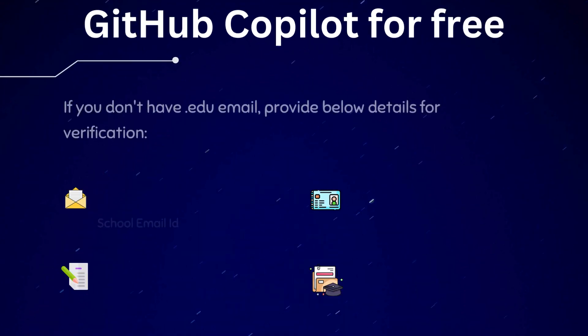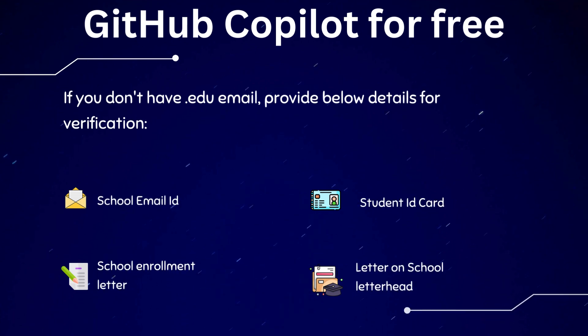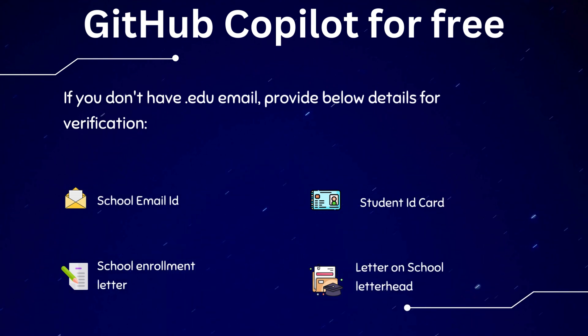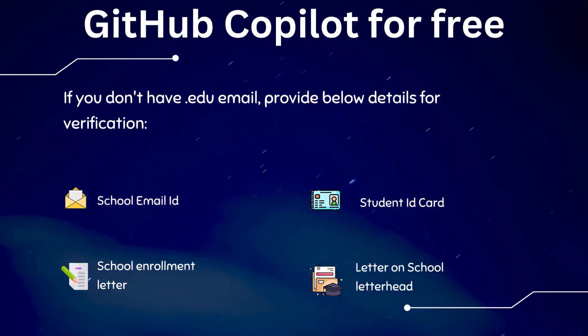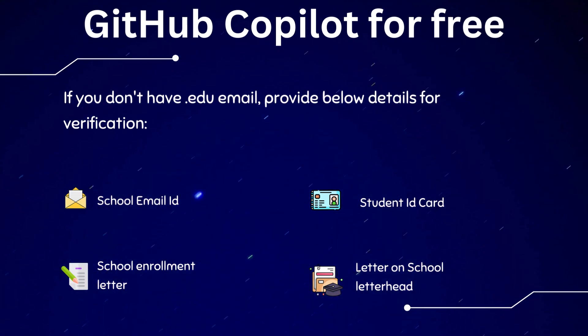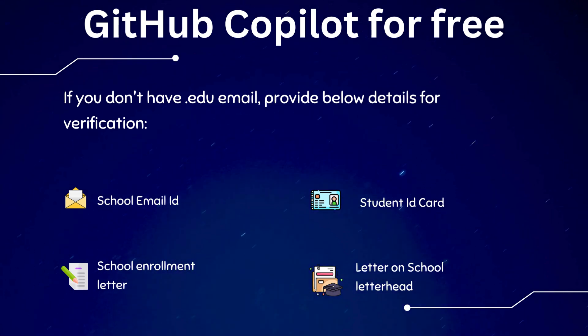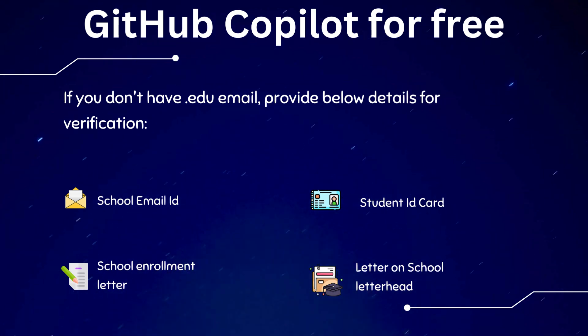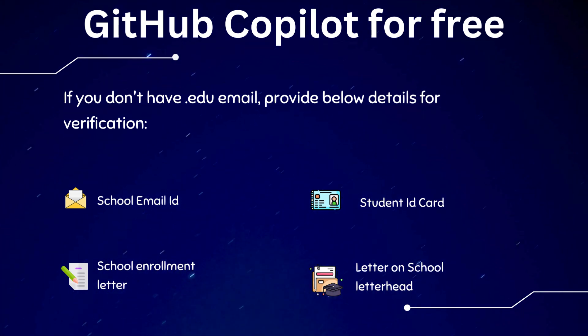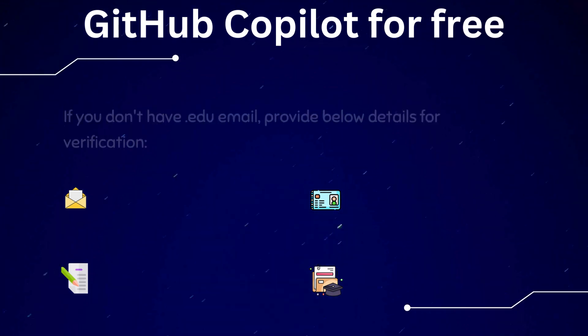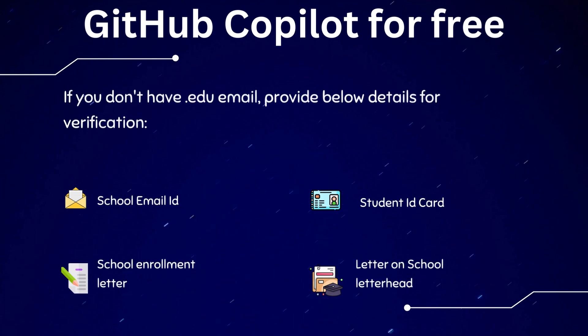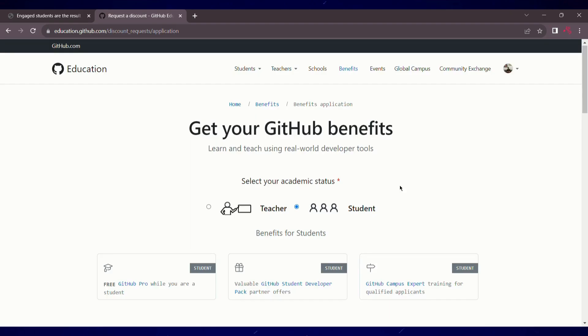Don't worry, if your school email ID doesn't end with .edu, even other school email IDs are accepted. And for those without student email ID, fear not, I have got your back. You can use this tool and enjoy its benefit. For that, check out the last section of this video.